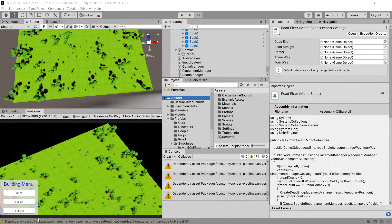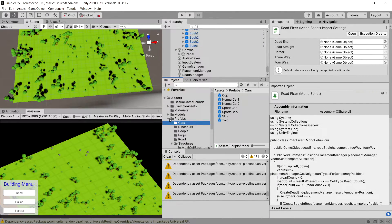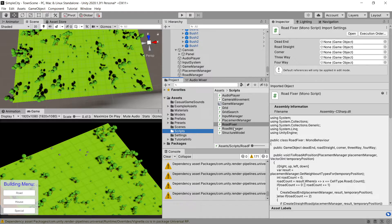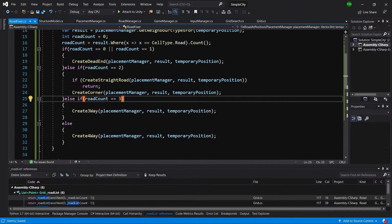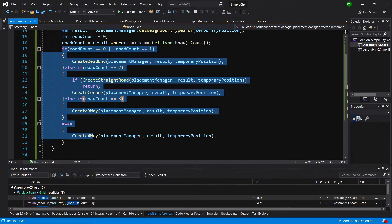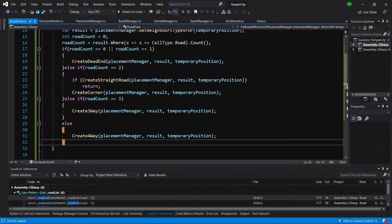In the previous video we started implementing the RoadFixer class, so let's go to it and continue implementing this class. We finished by implementing an if-else statement to check which prefab should be applied.